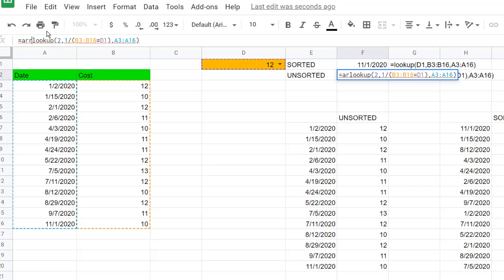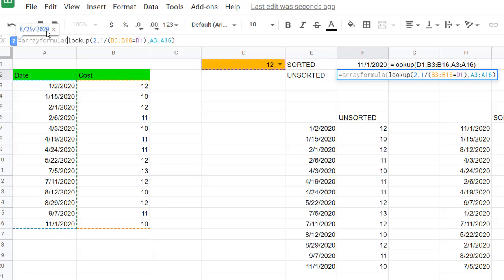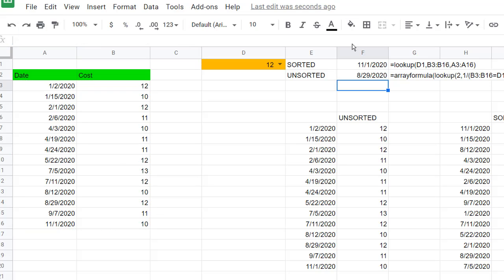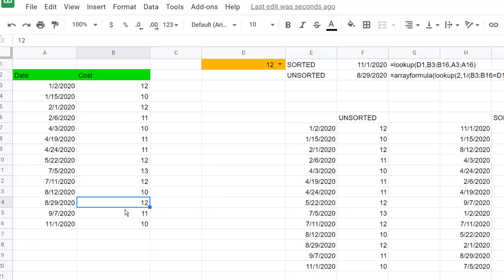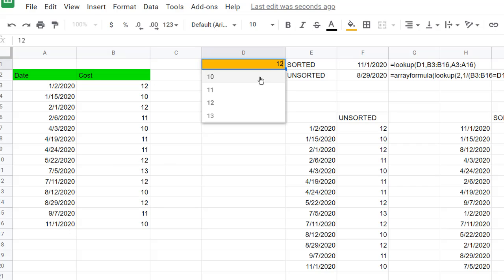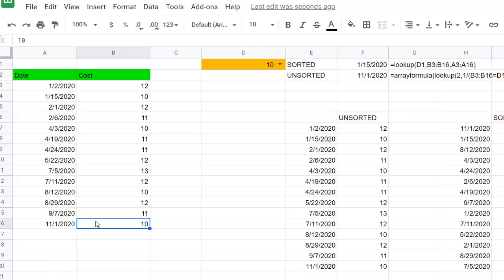The array function is called ARRAYFORMULA. Wrap the lookup formula in ARRAYFORMULA, open and close parentheses, and press Enter. Now we have our value — 829, 2020. If I change it to 10, it brings back 11-1-2020. So that brings back the last matching value for unsorted data.